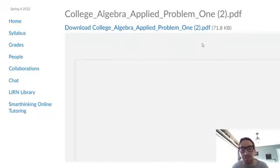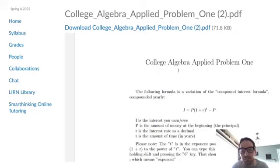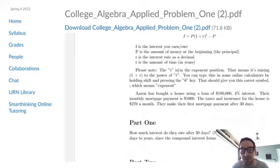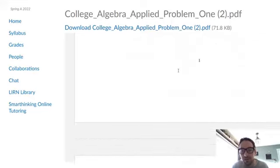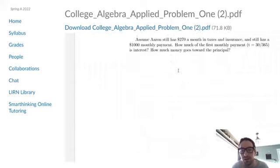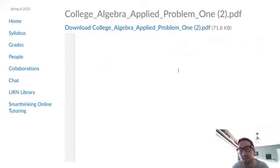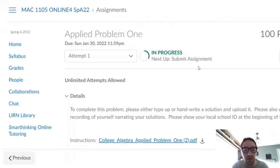So if you click on it, a PDF will load and it's pretty straightforward. It'll tell you what to do. Tell you, make this calculation, make this calculation. Then at the bottom of each applied problem, there's a quick summary of how it's going to be graded.